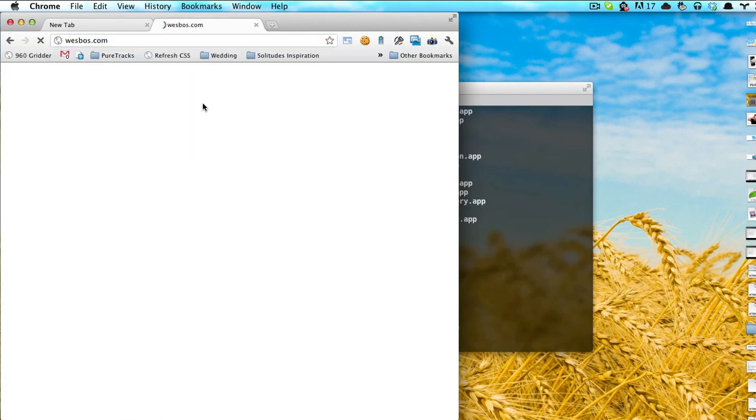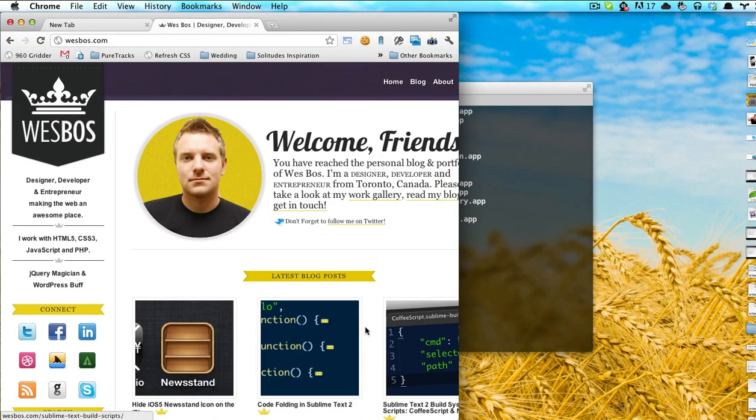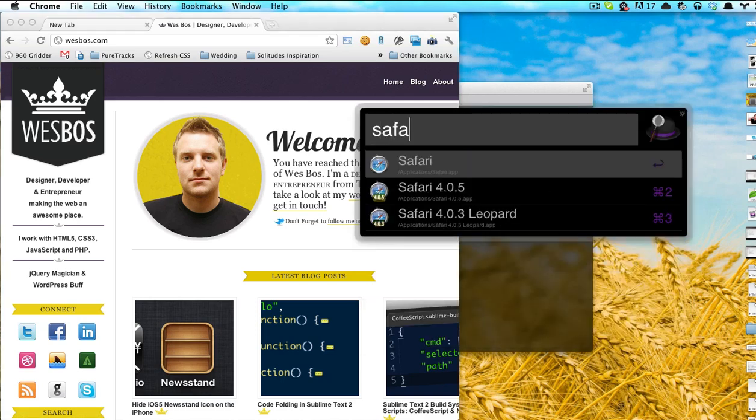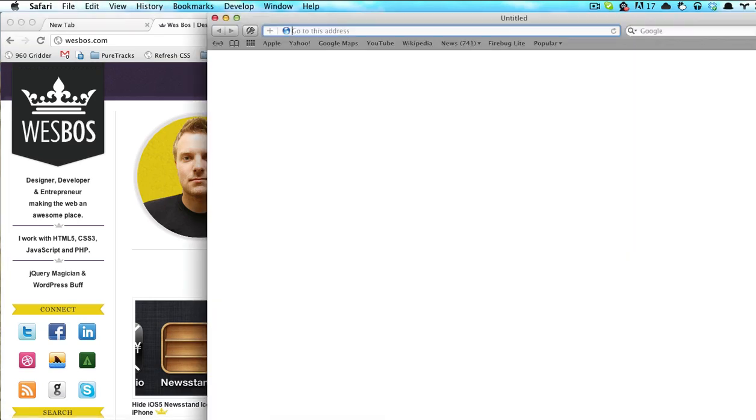I'll just go to my site to take a look. And now, if I open up Safari, you could really use any browser for this.